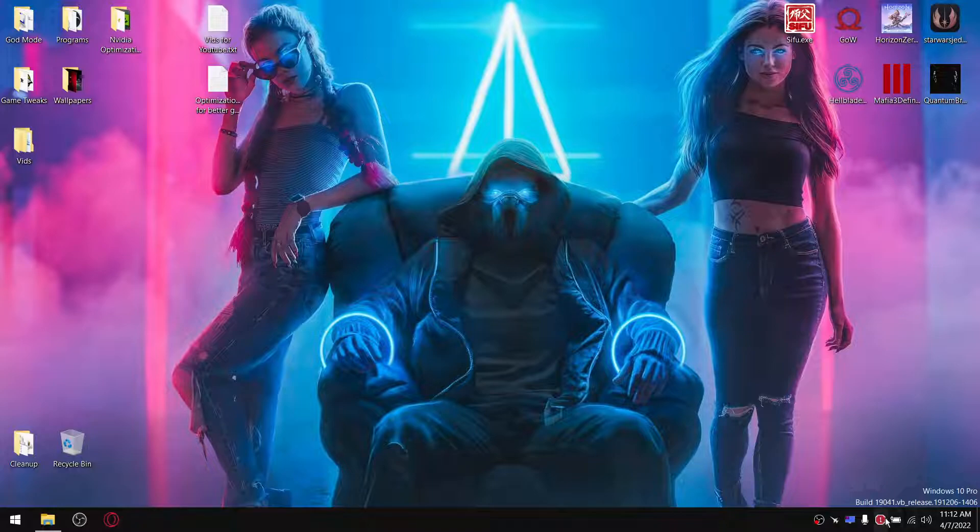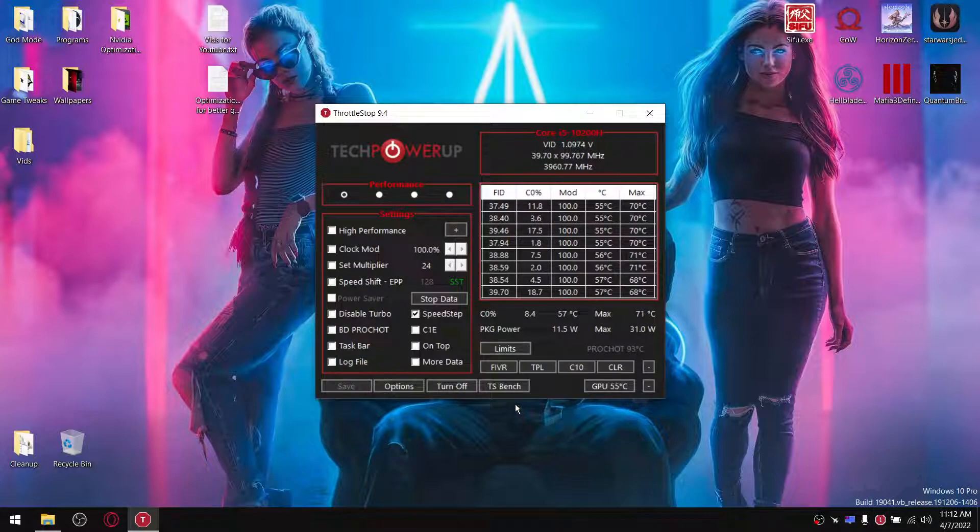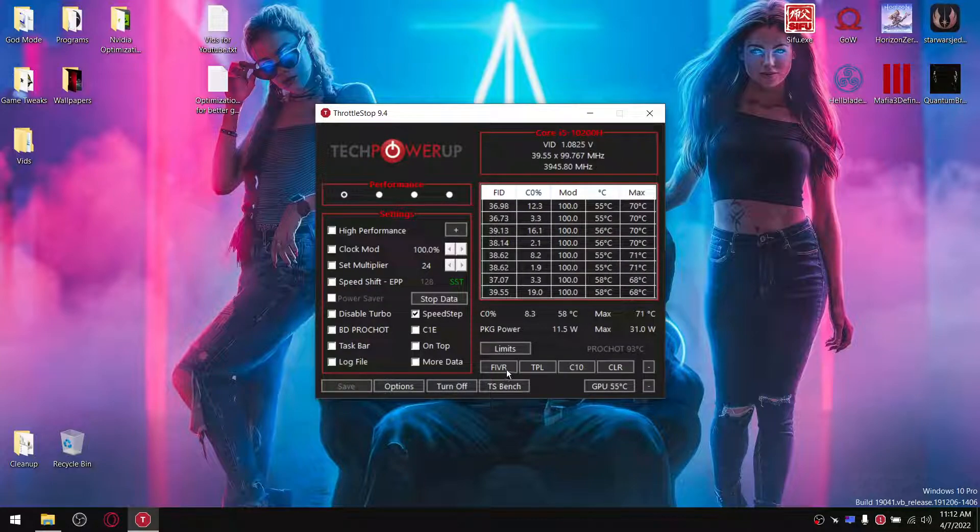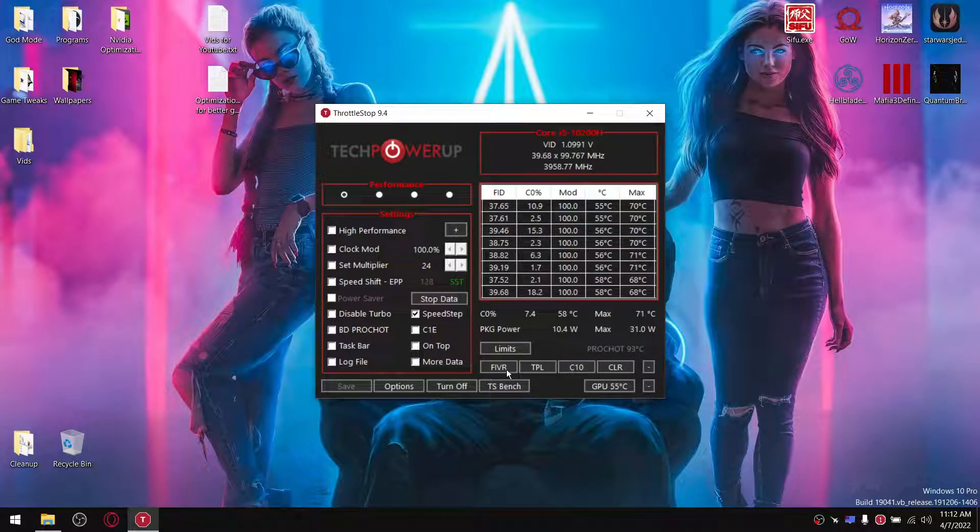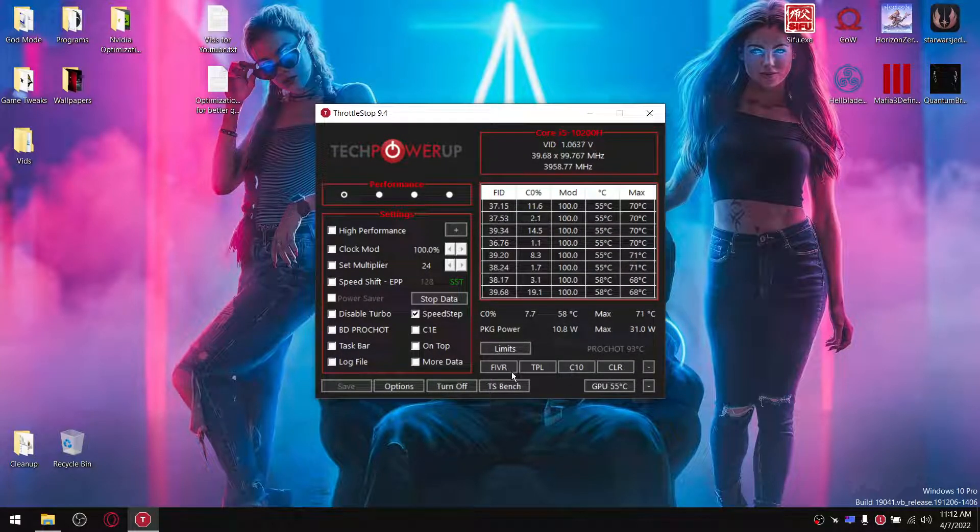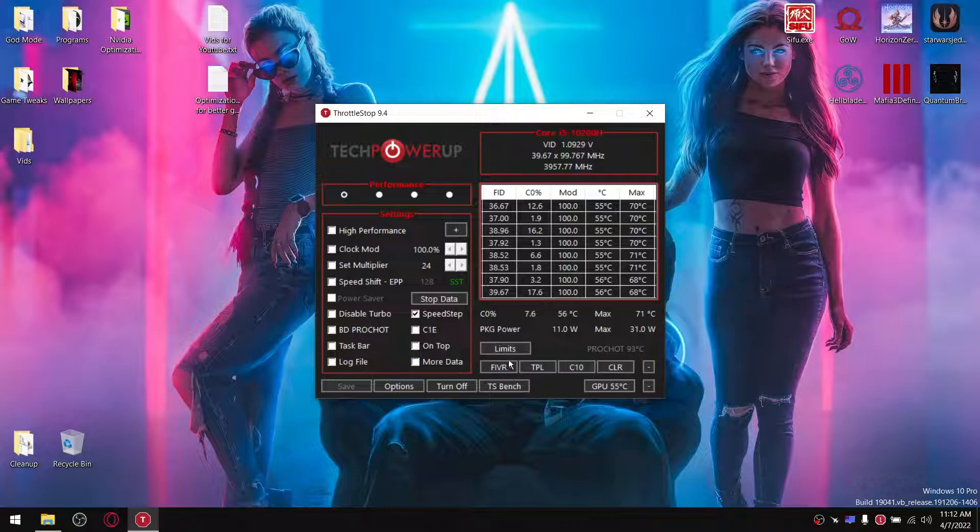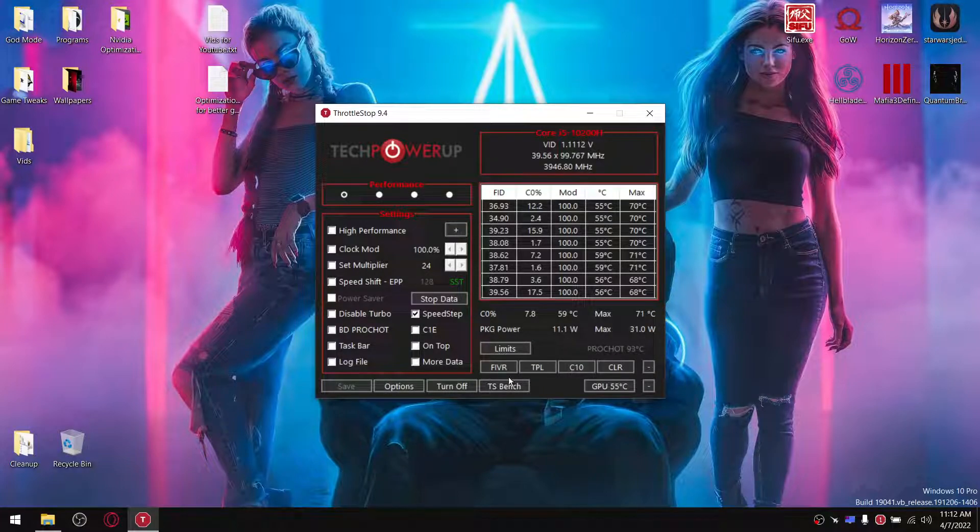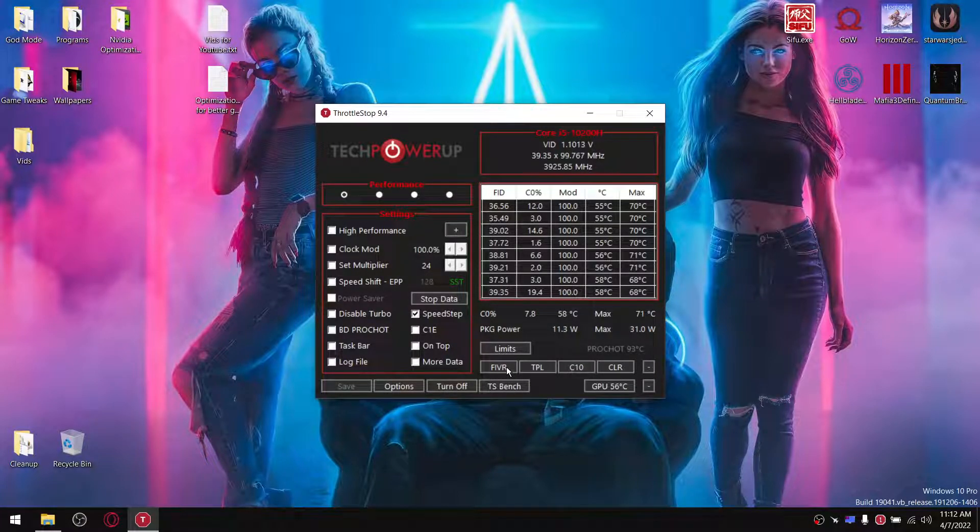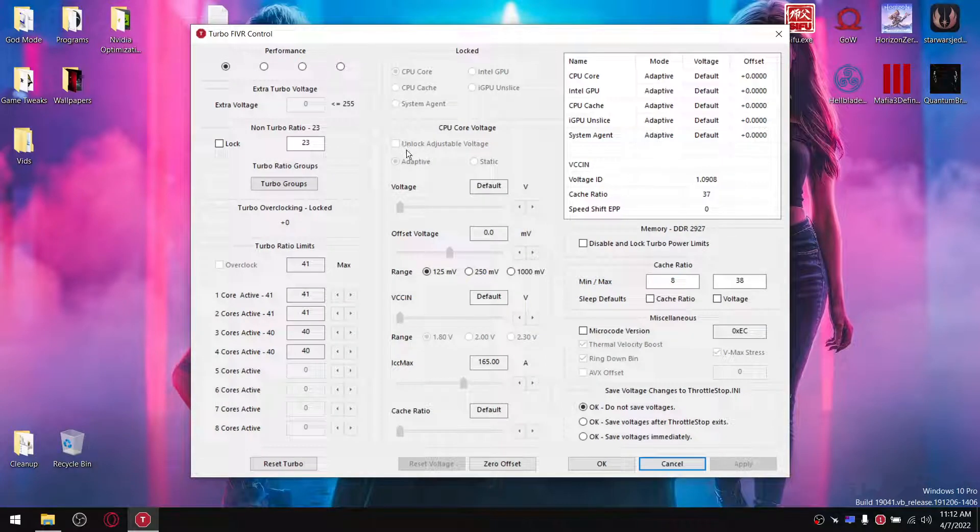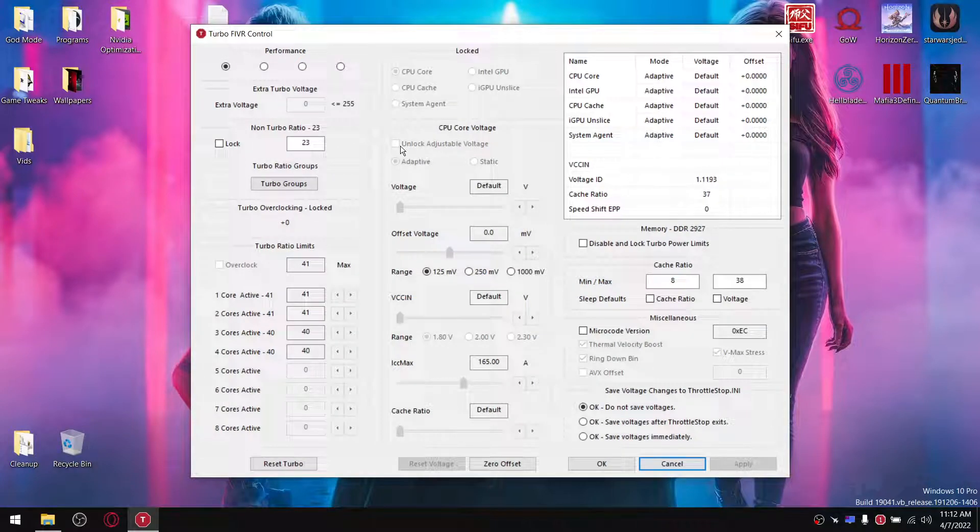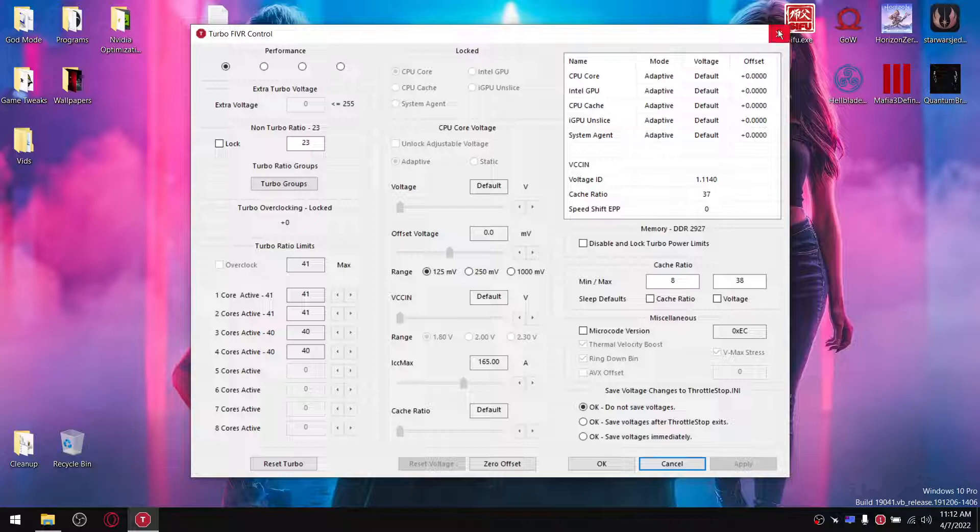In fact, I've got ThrottleStop open over here and as you can see, what you normally do to undervolt your processor is open ThrottleStop, go to FIVR, and as you can see here it's grayed out. Unlock adjustable voltage is grayed out.